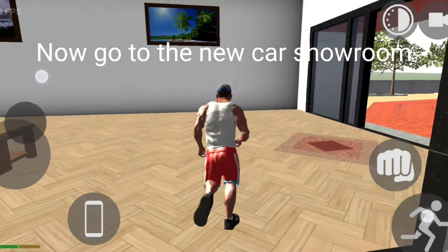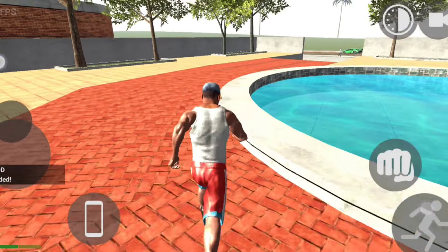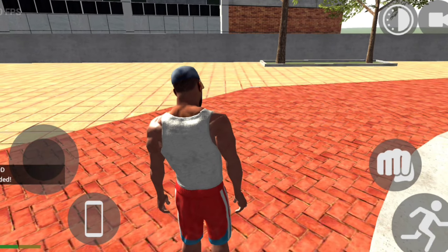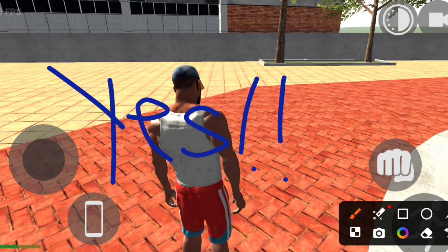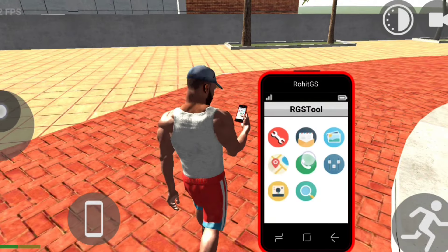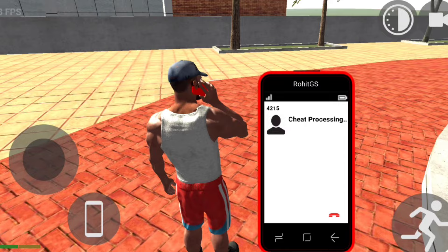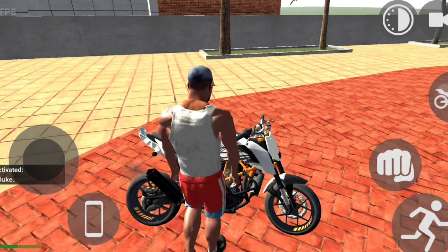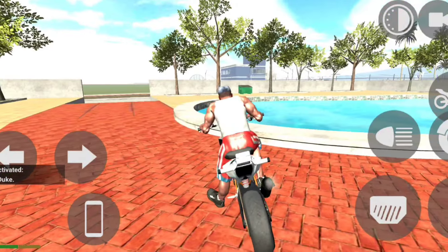Now go to the new car showroom which is in front of the reception site. Step 2: Open the tap. Step 3: Open the tap.